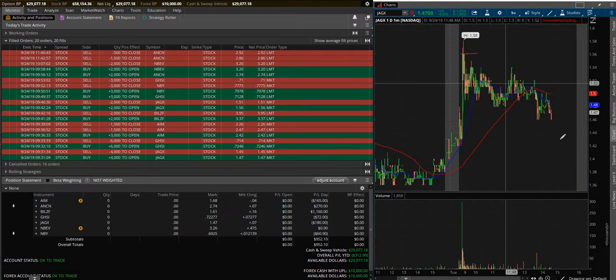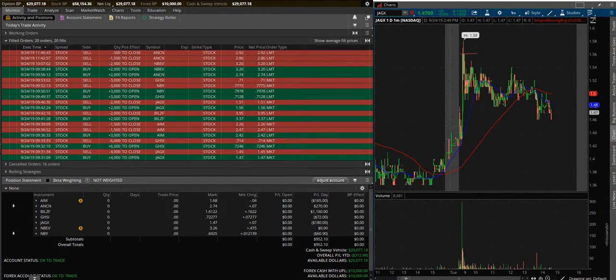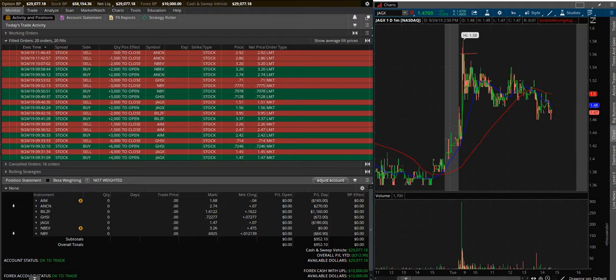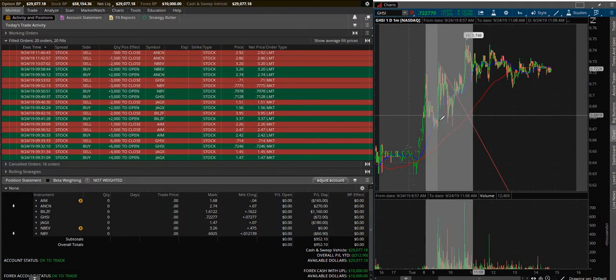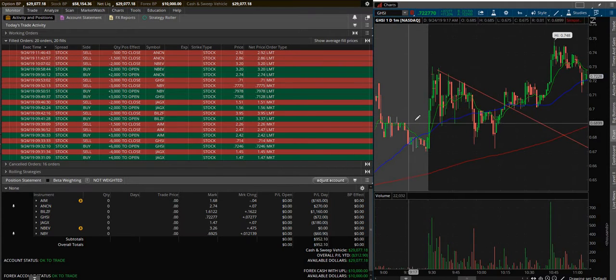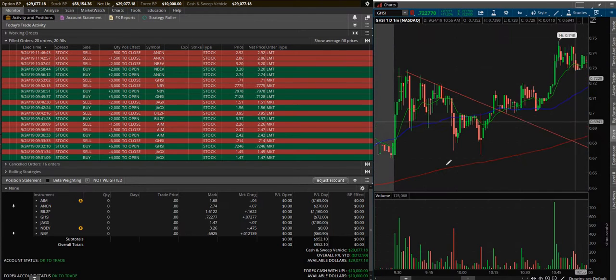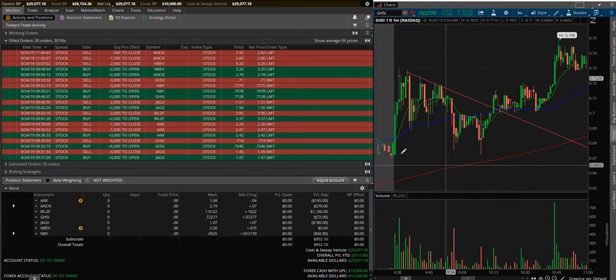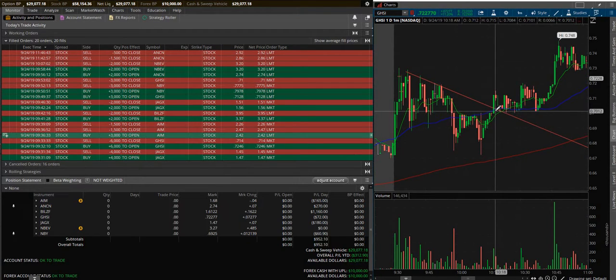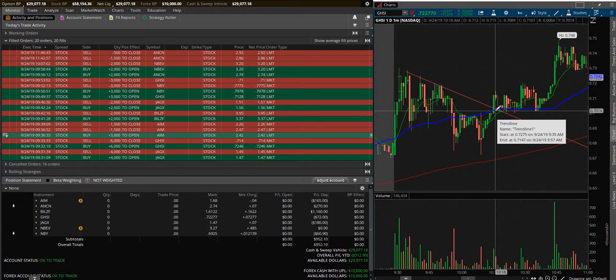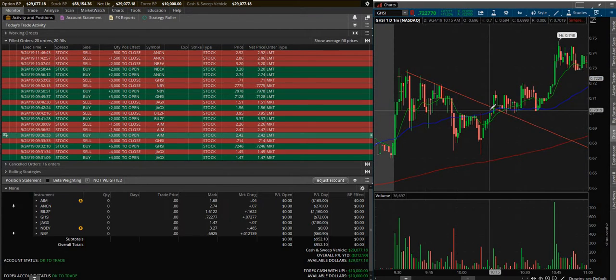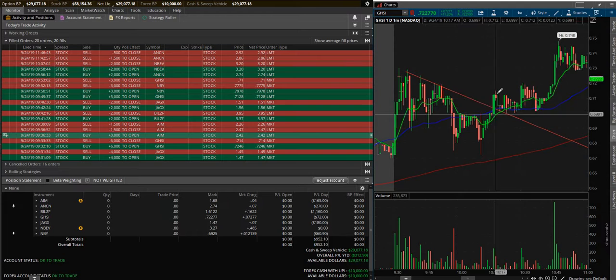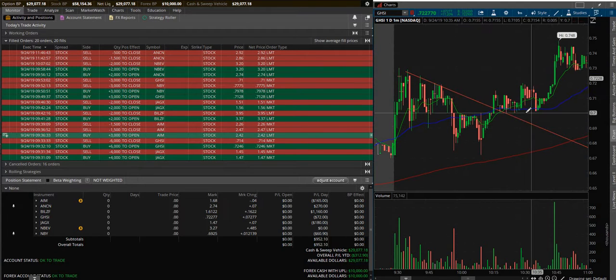Next trade was on GHSI. This one was a little disappointing because it finally did do what I wanted it to, but I just wasn't around when it did. I think I quit trading, I left my computer like 10:15, which was literally right before it broke through this resistance here.